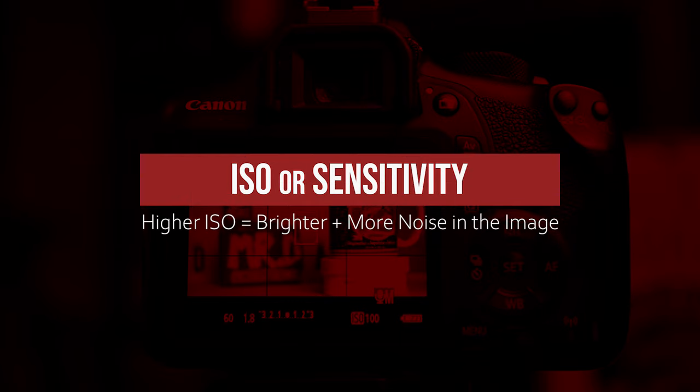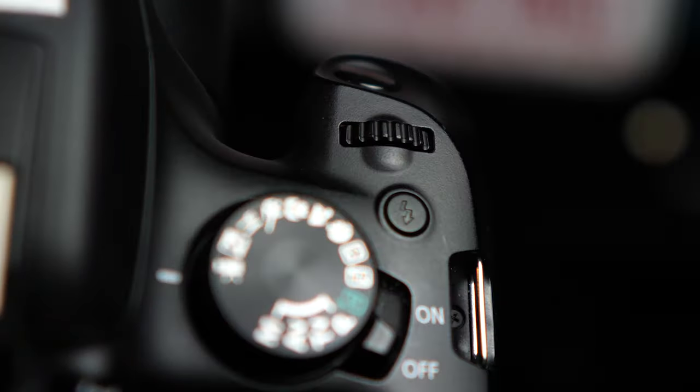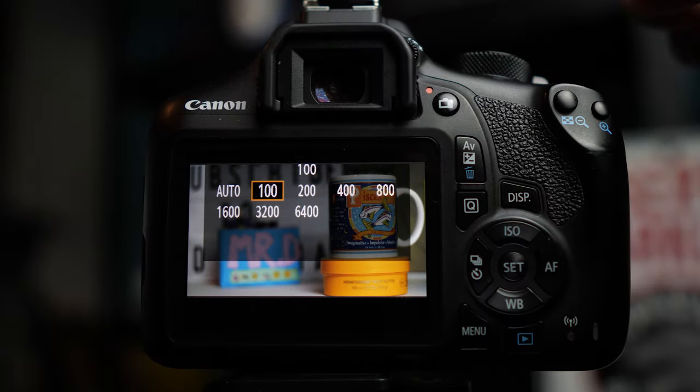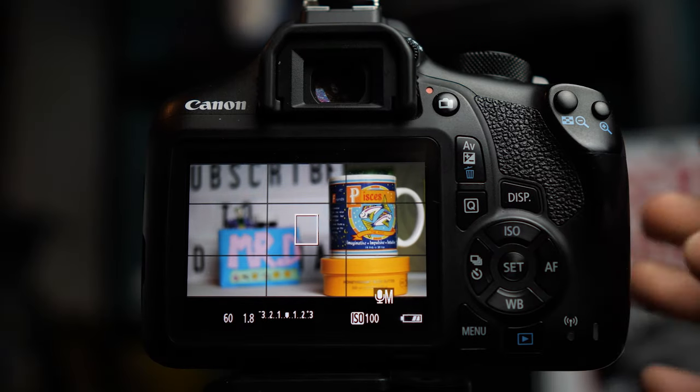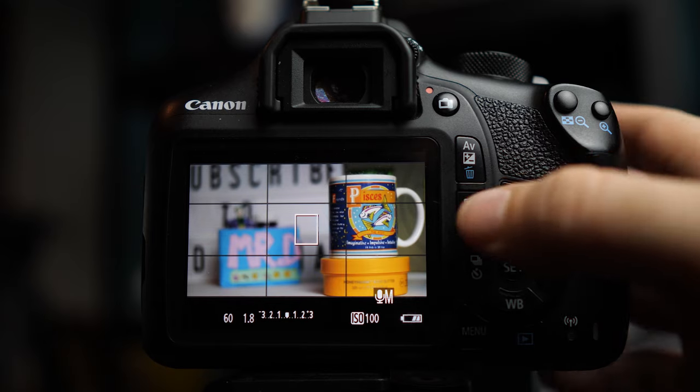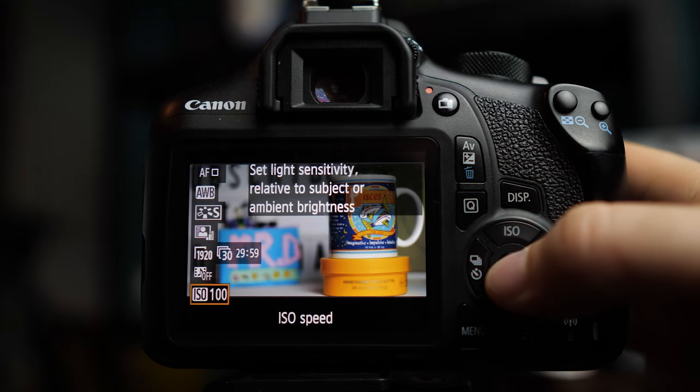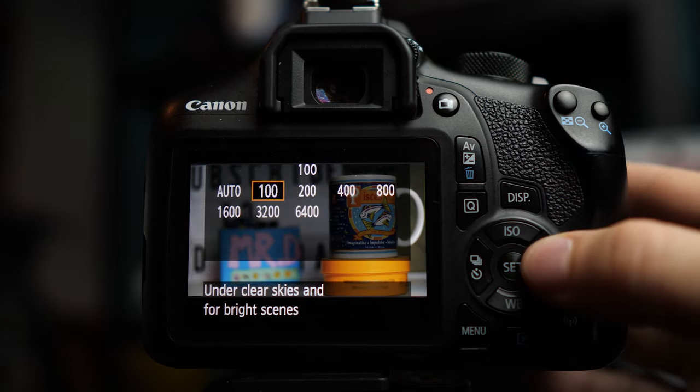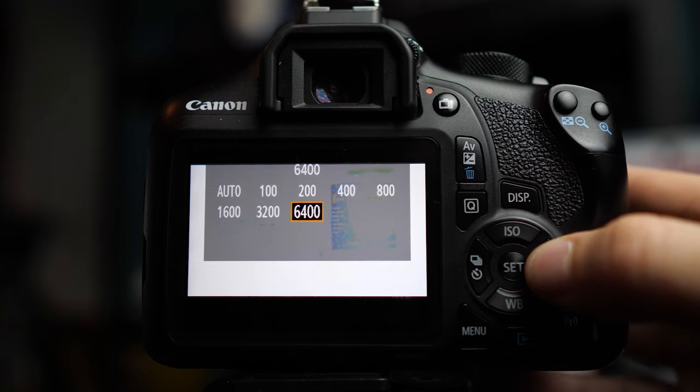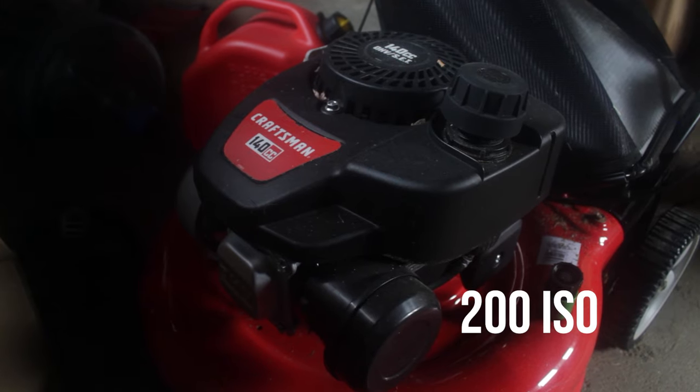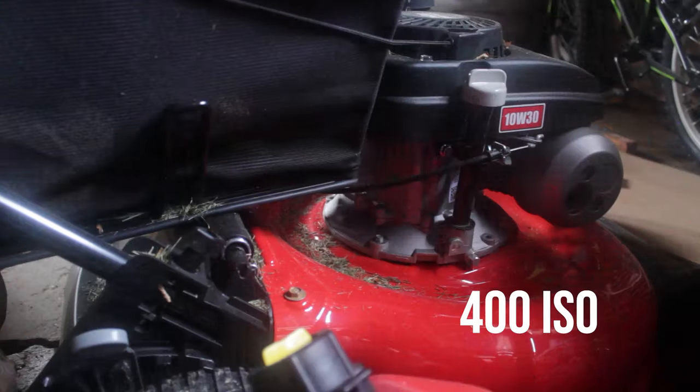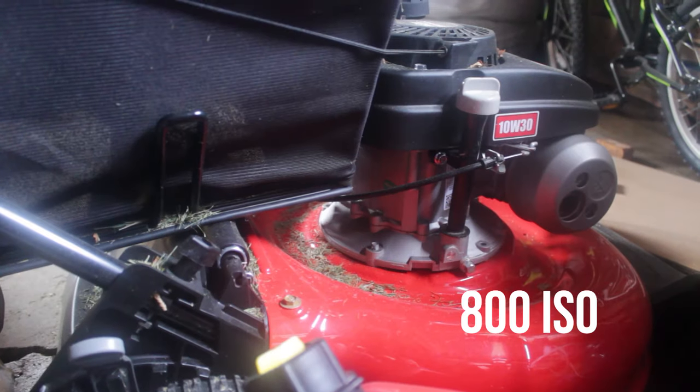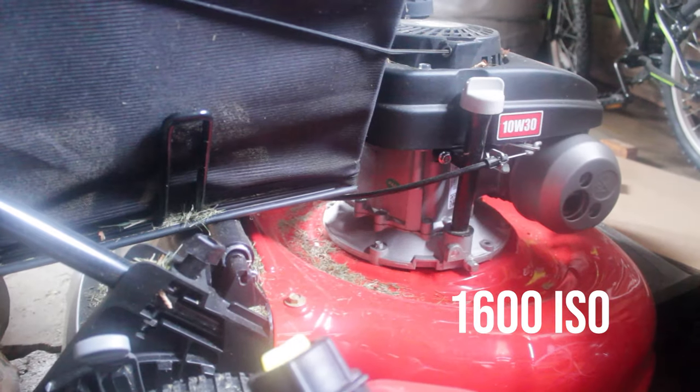Then there's ISO. ISO controls how sensitive your camera's sensor is to light. To change ISO, you can push the camera's flash button, which will bring up the menu, or you can use the Q button or quick menu at the very bottom, which will also bring up the menu. As you can see, the higher the ISO, the brighter the image. However, it's best to keep it as low as possible, because the higher you go, the more noise is added to the image.